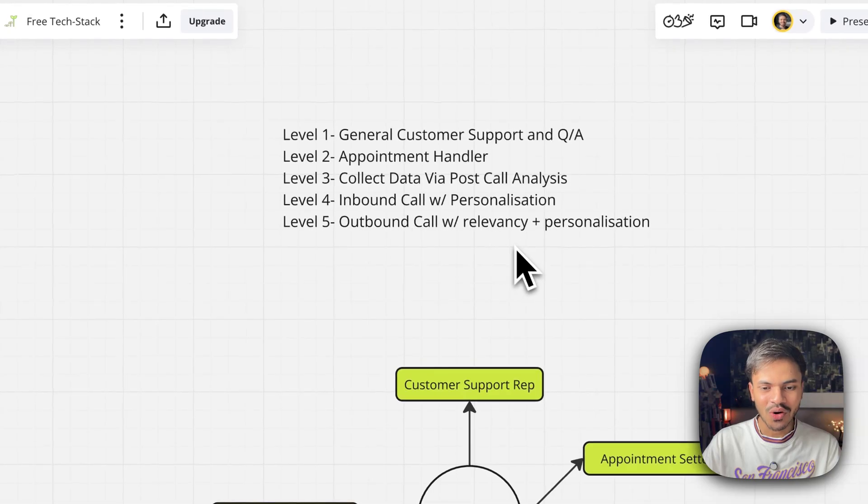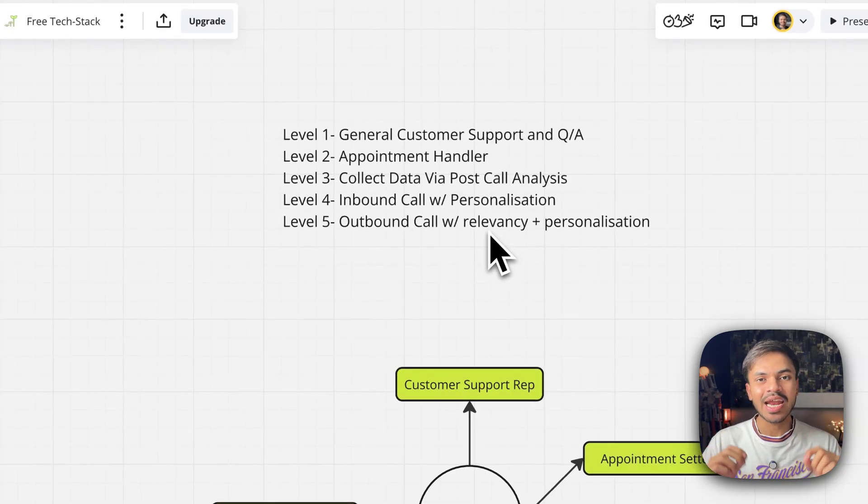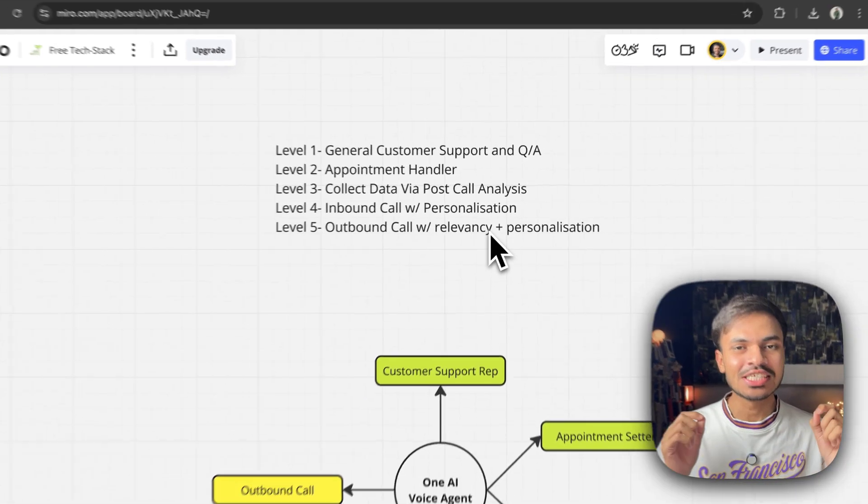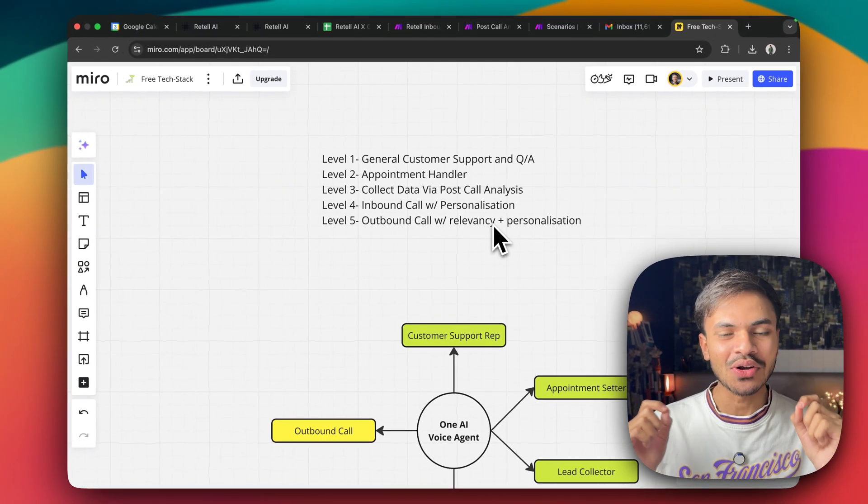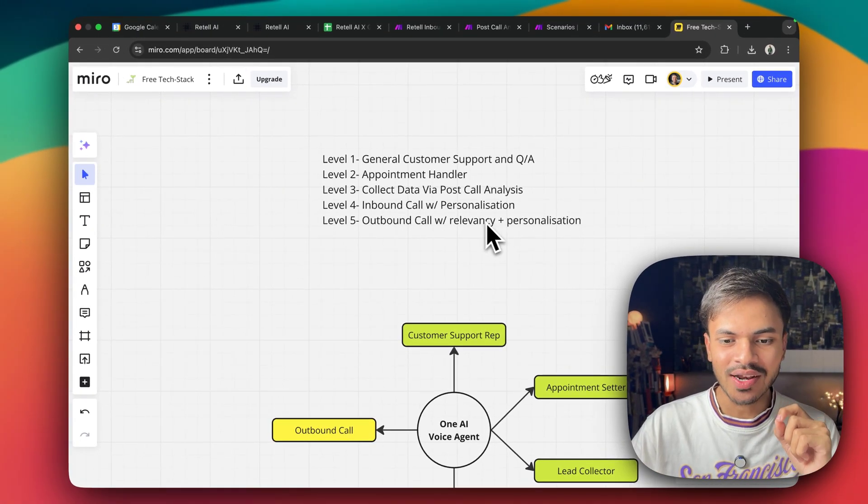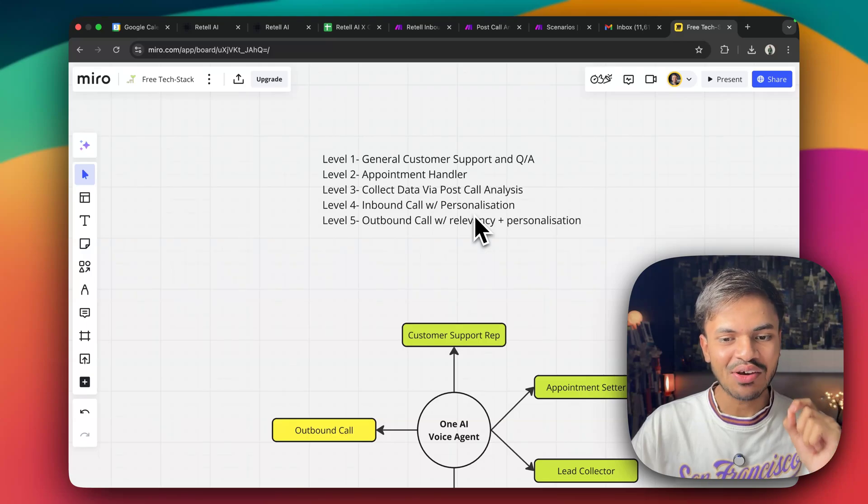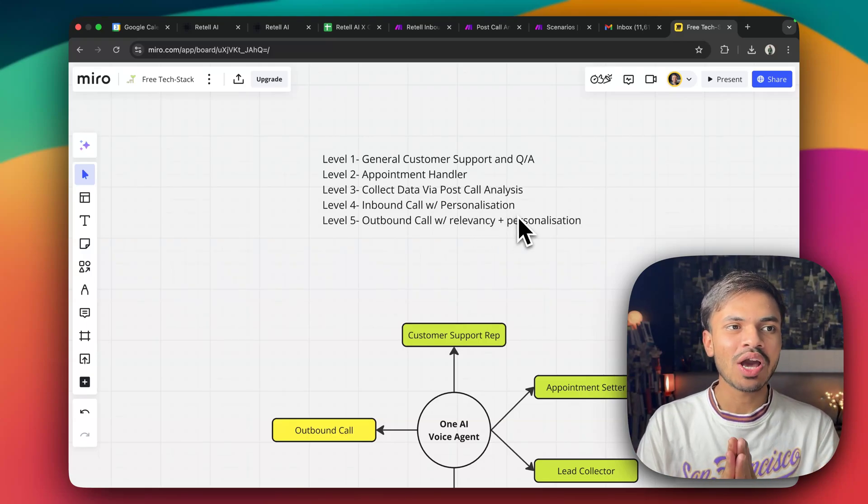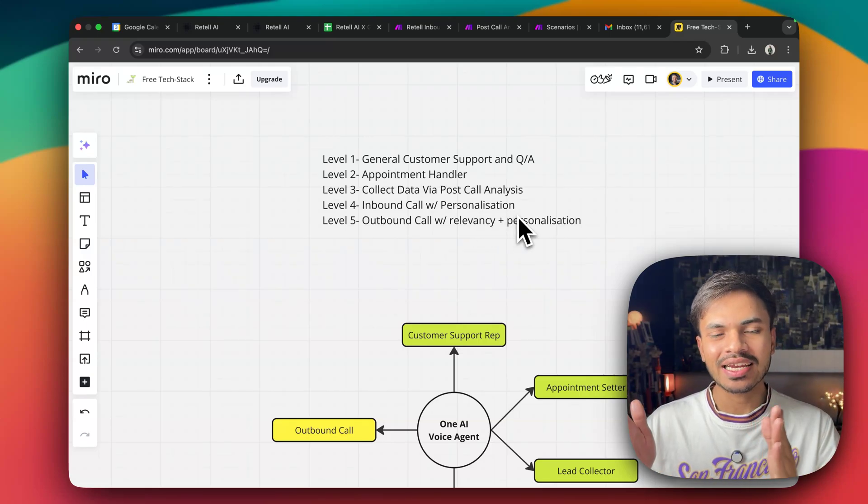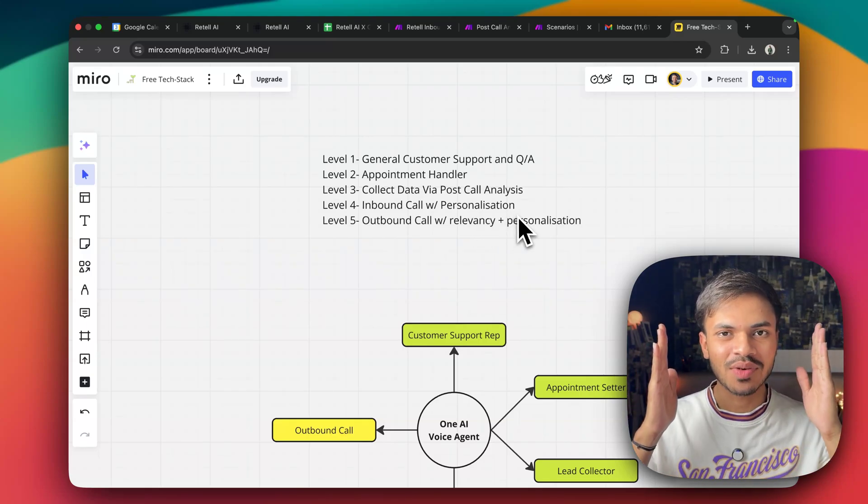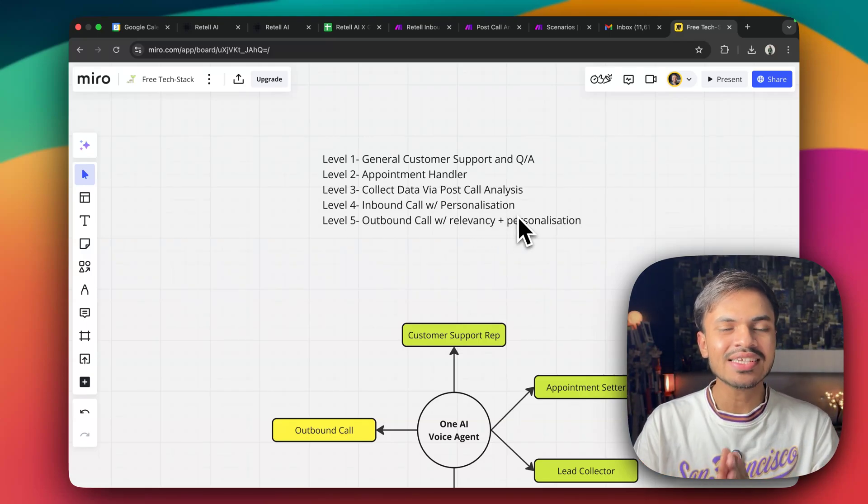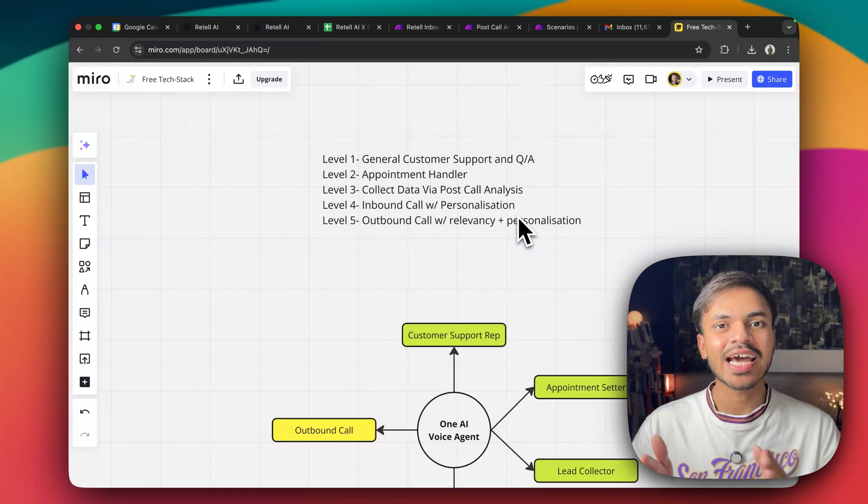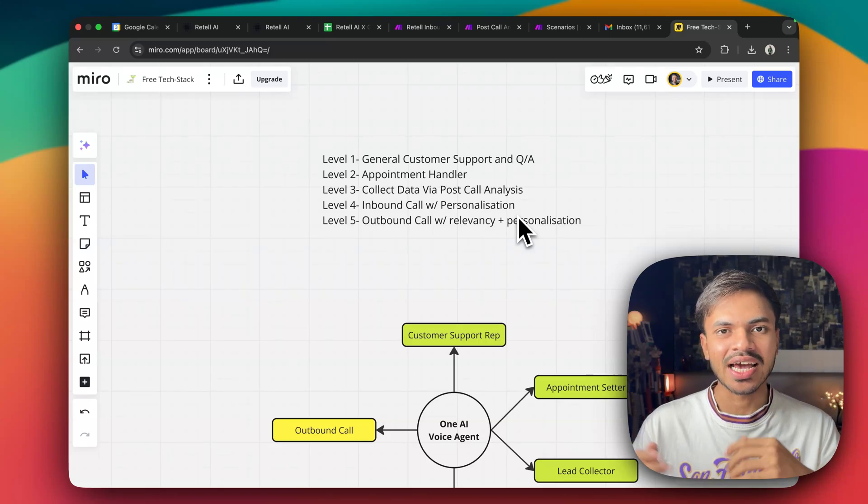Next, we have inbound calls that will add personalization. This is not a general receptionist inbound AI voice agent call because I have added personalization. So let's say you have all the contact leads, for example, 100 contact leads in your CRM or in your data.